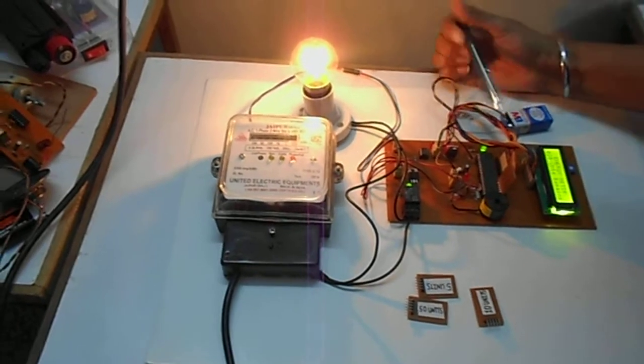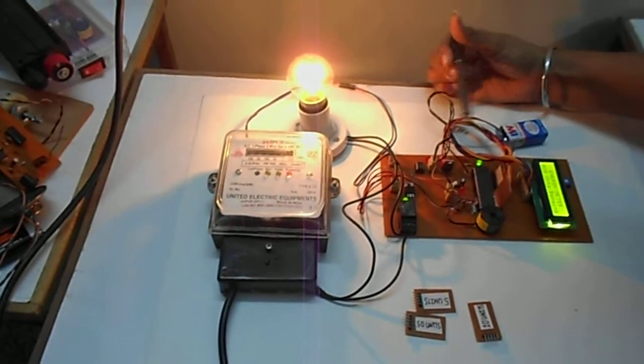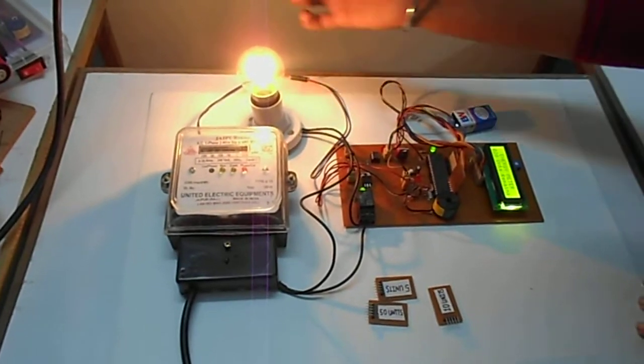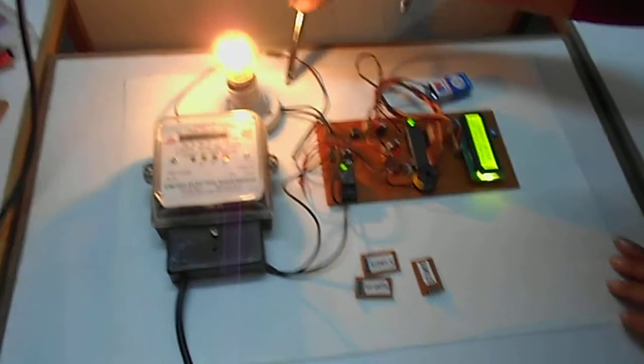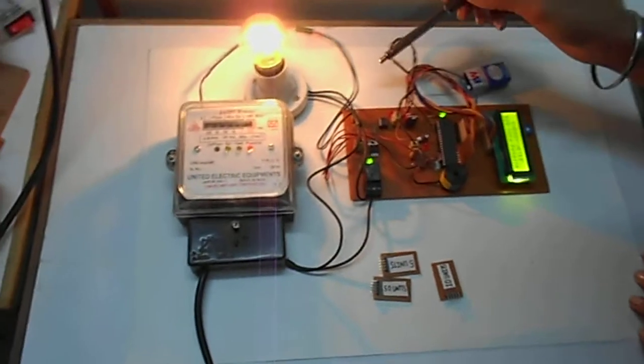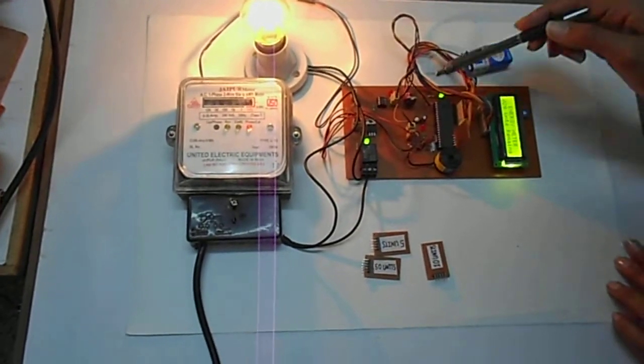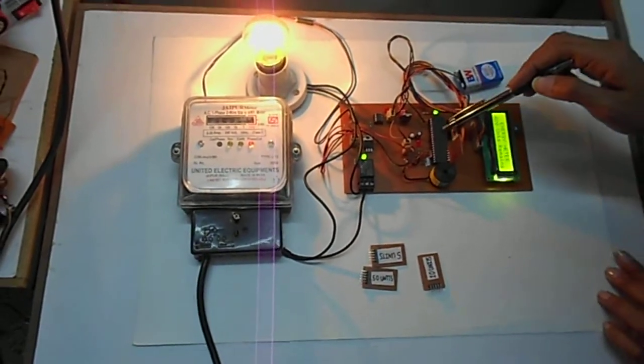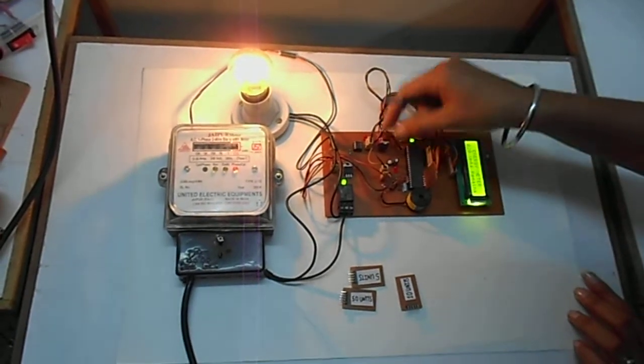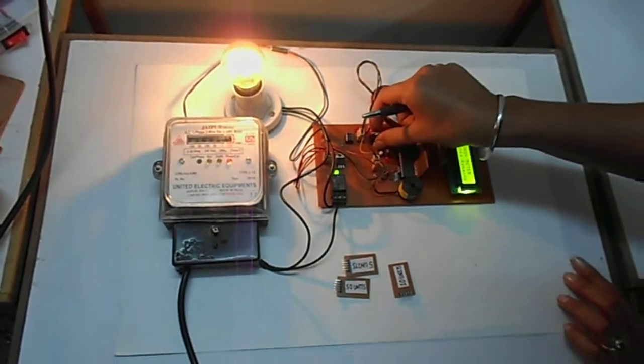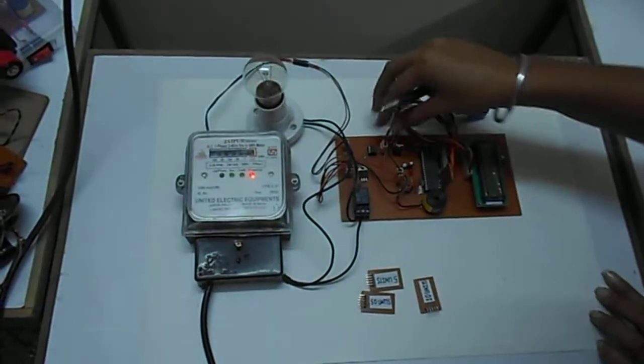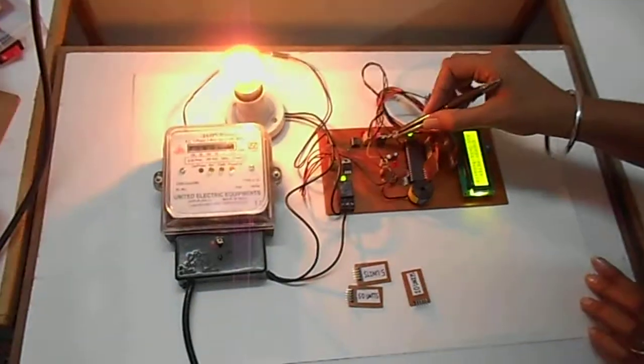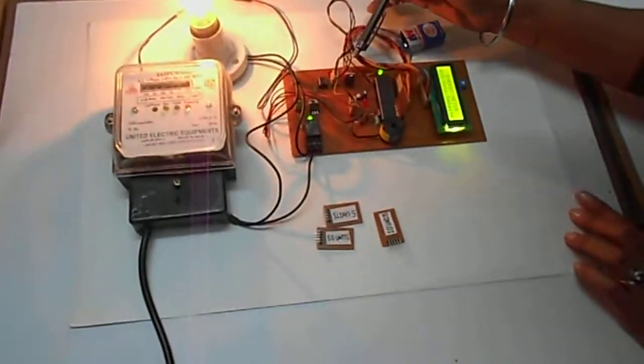Here in this circuit there are three sections: first one is the meter section, second one is the power supply section, and third one is the microcontroller section. This is the transmitting signal unit, and when any signal is given by this switch, then the meter recharging is started.